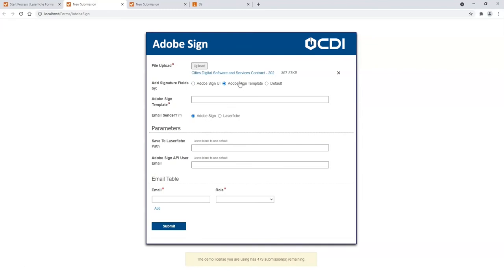We'll enter in the Adobe Sign template name. This could be an auto-populated drop-down list. You could have a lot of choices here.